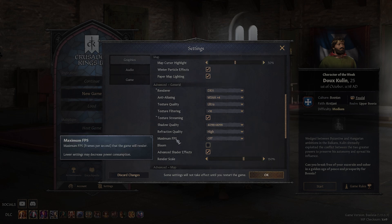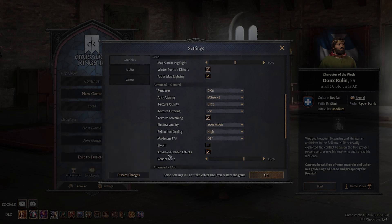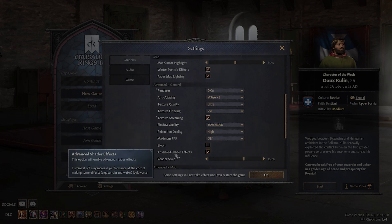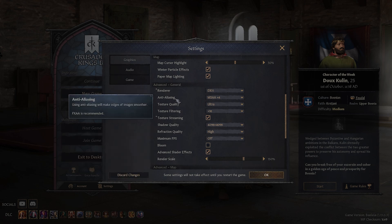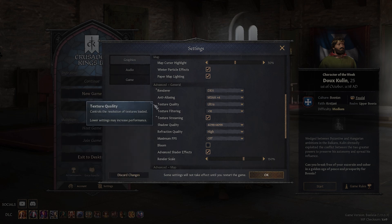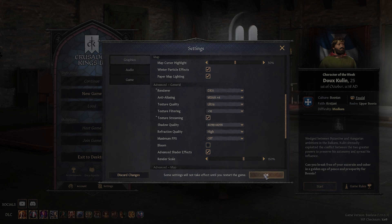Those were a lot of settings spoken really quickly, but I'm sure you understand what they do. So, once you're happy with the choices you made, simply press the OK button.